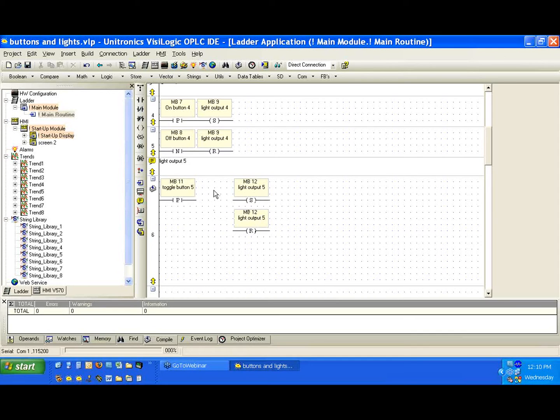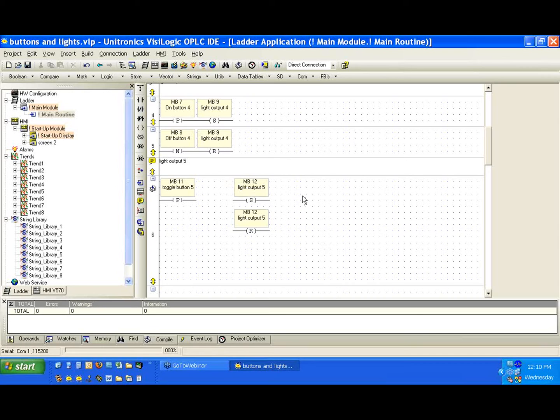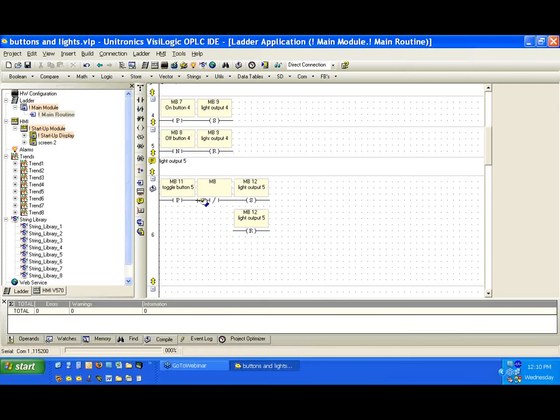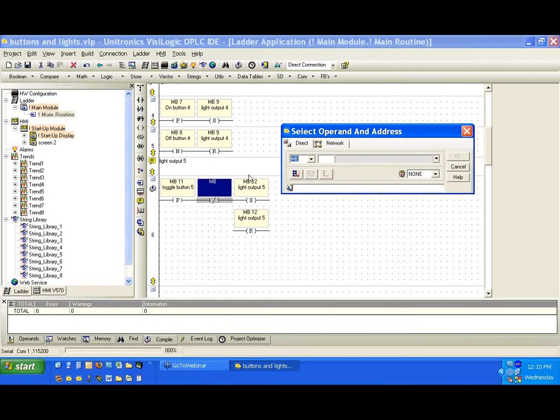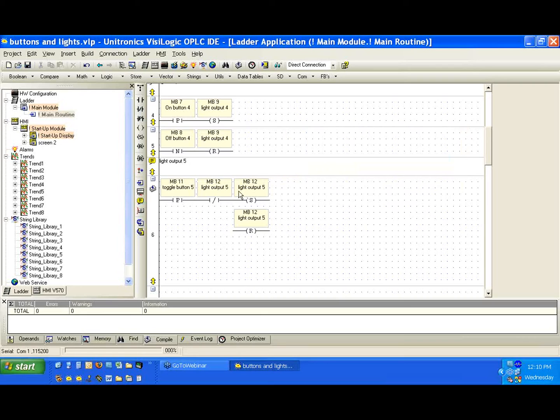Now, what condition would make sense for MB12 that we'd want to set it? The answer is the reset condition. So if MB12 is low, we want to set it. So we're going to go ahead and grab the inverted contact and link it to MB12.